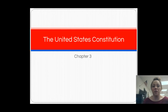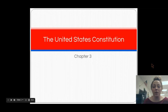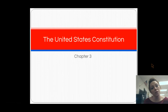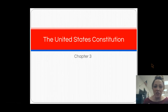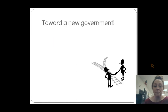Hey guys, welcome to your first U.S. Constitution Unit video. This is Chapter 3 in your textbook, and remember this is one of the two tests that you have to take and pass in order to graduate, so make sure you pay attention and take good notes. Our essential questions for this video are: why was the Constitution necessary, and what were the underlying principles of the plans proposed to draft the Constitution?